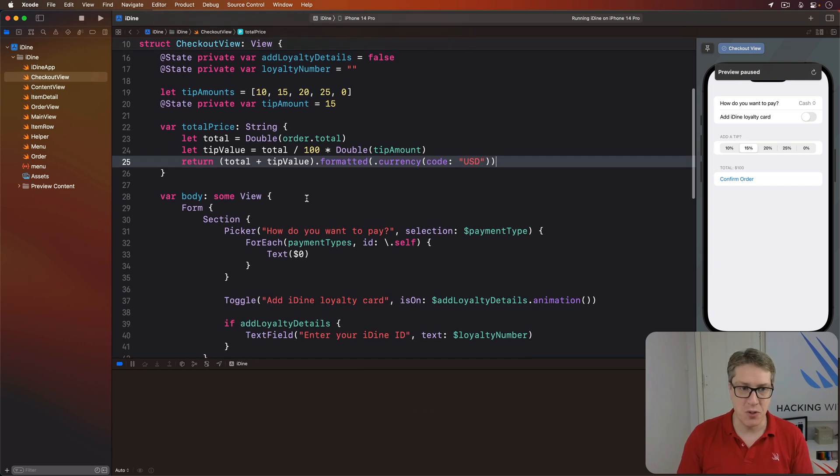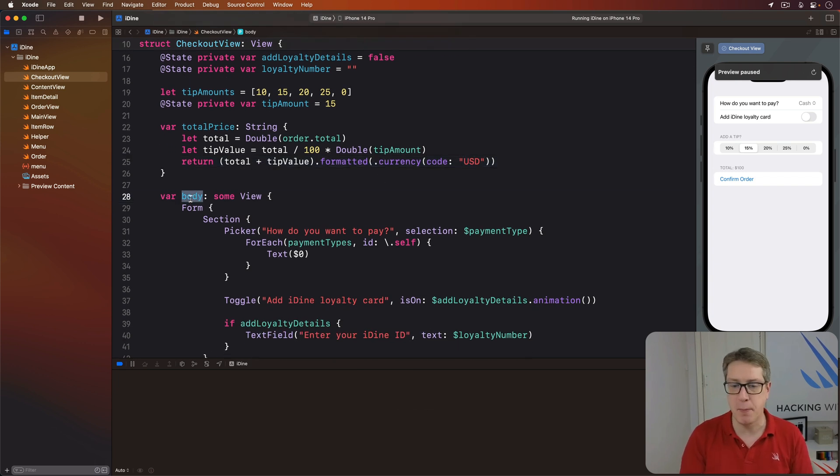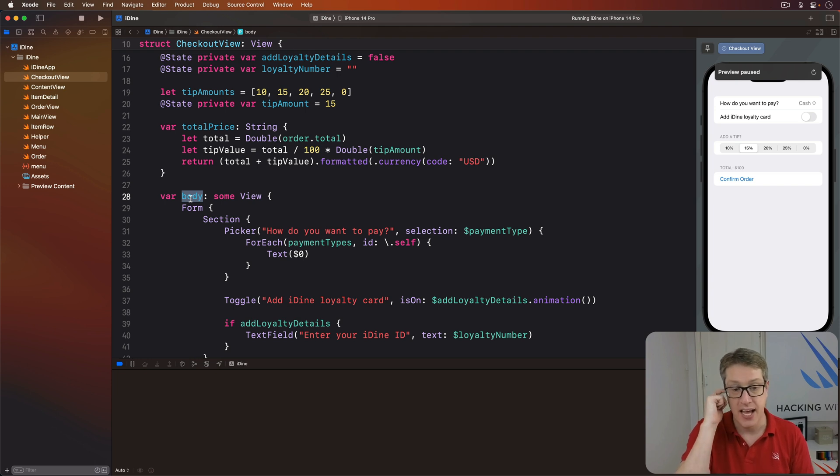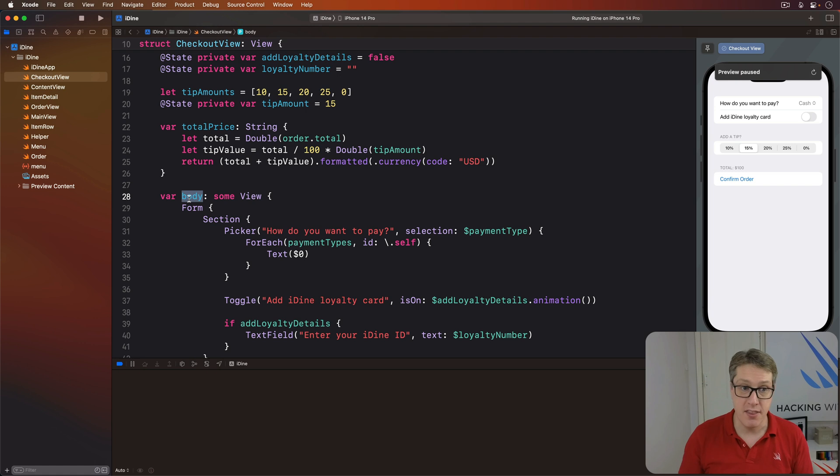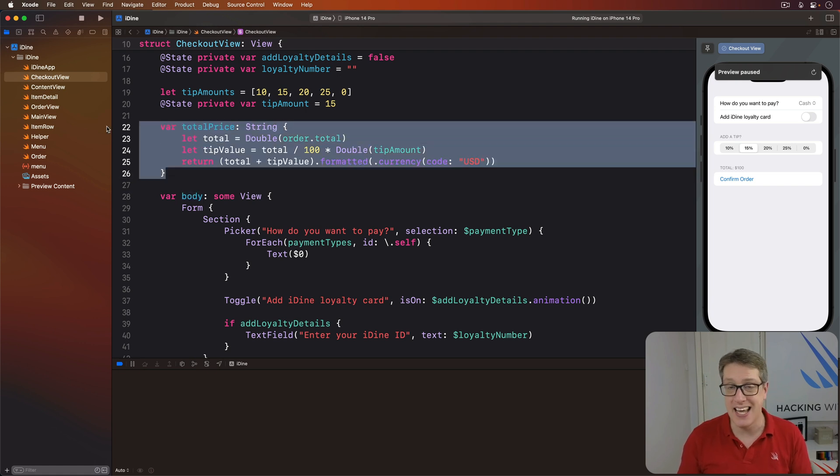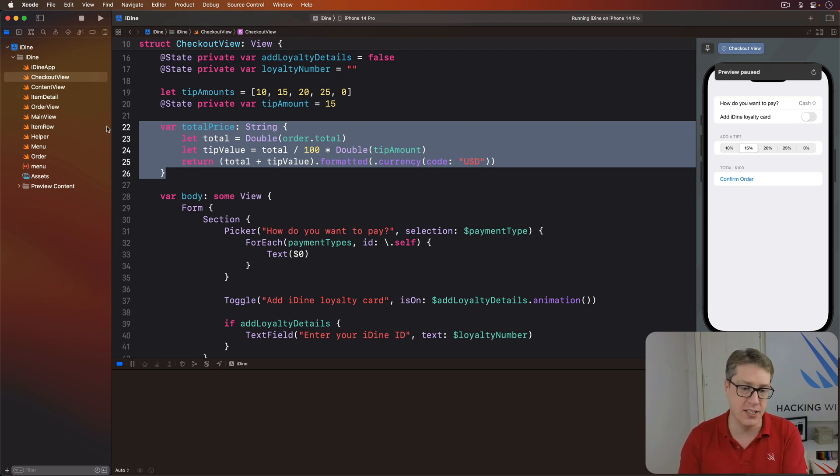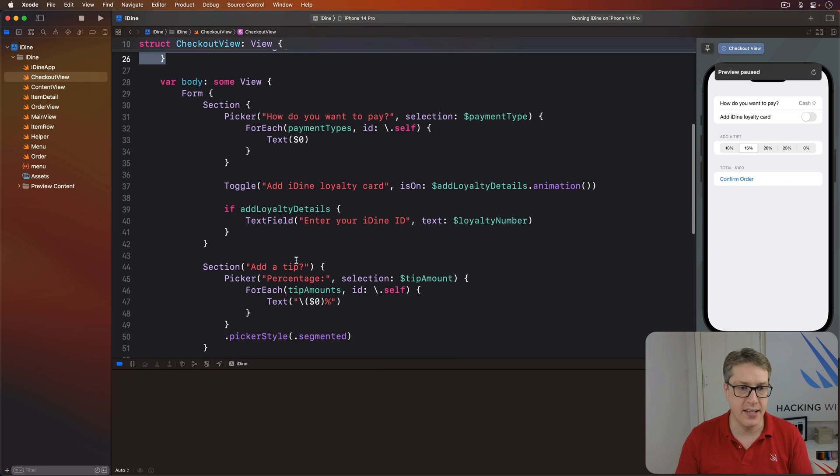Remember, SwiftUI will re-invoke this body property whenever any of our @State properties change. As a result, we can use this new computed property inside the body and have it automatically change as any one of our segmented control value changes.